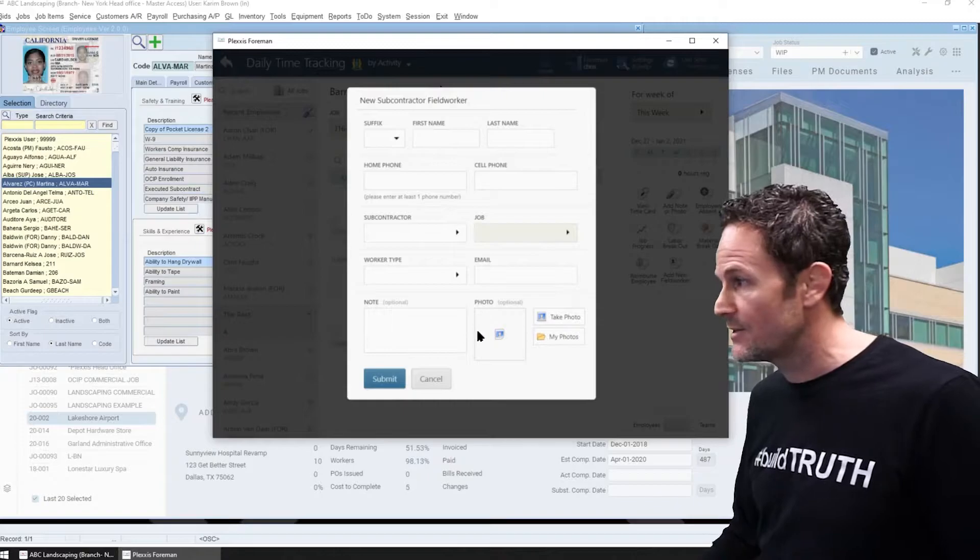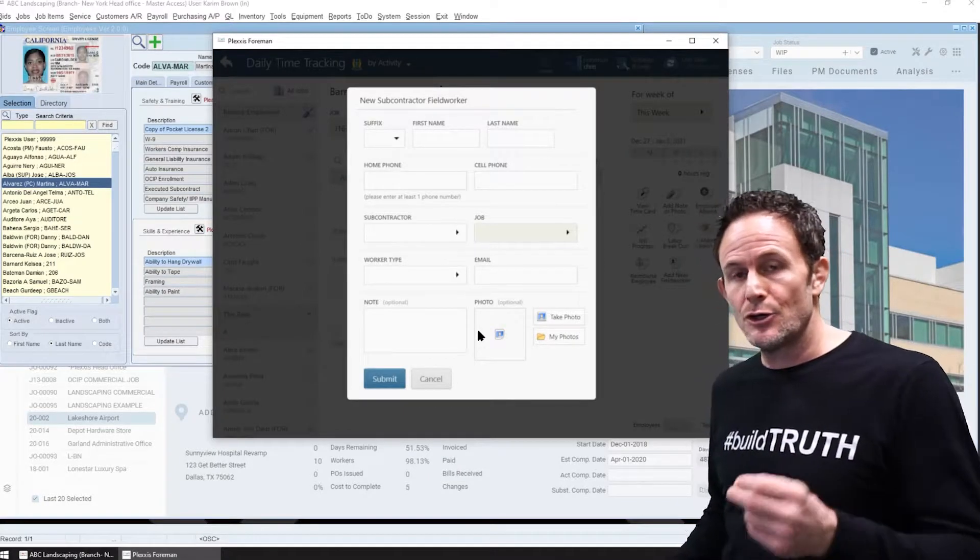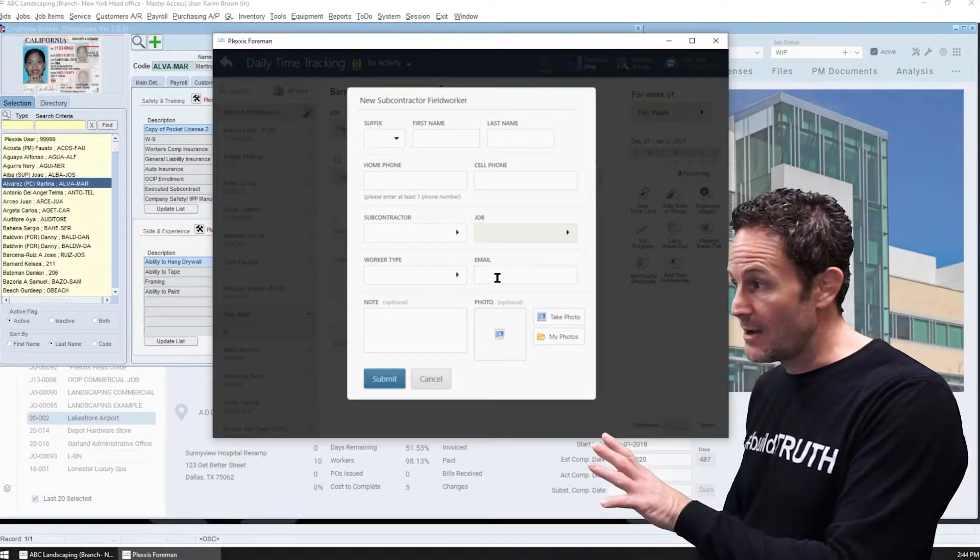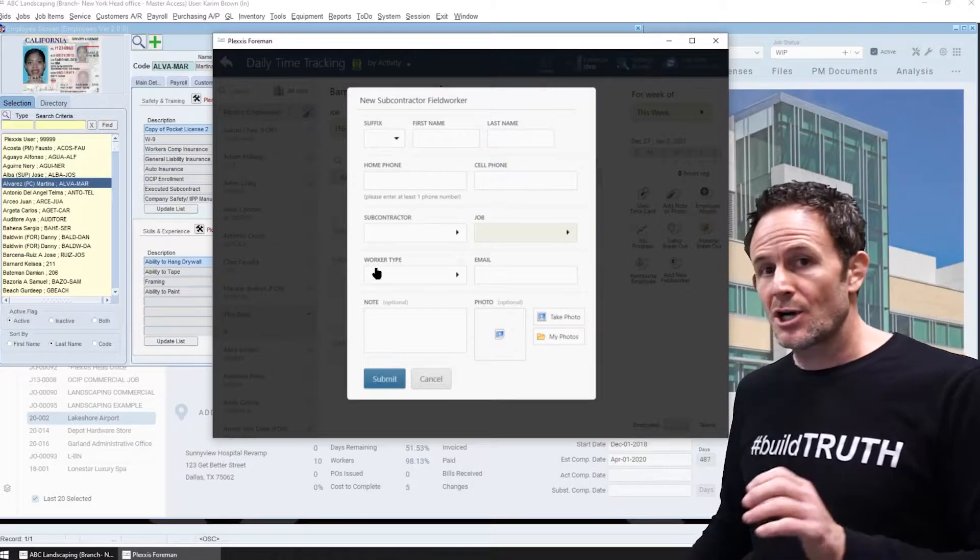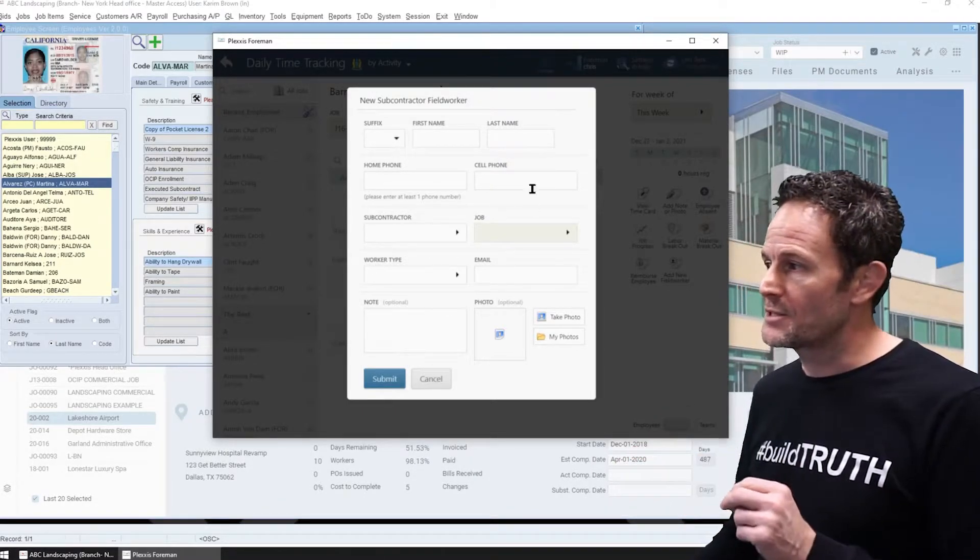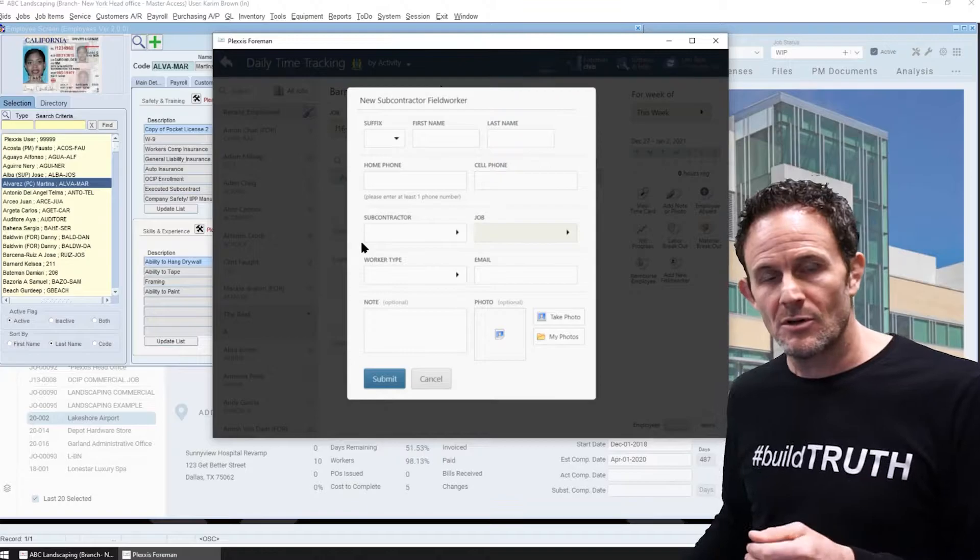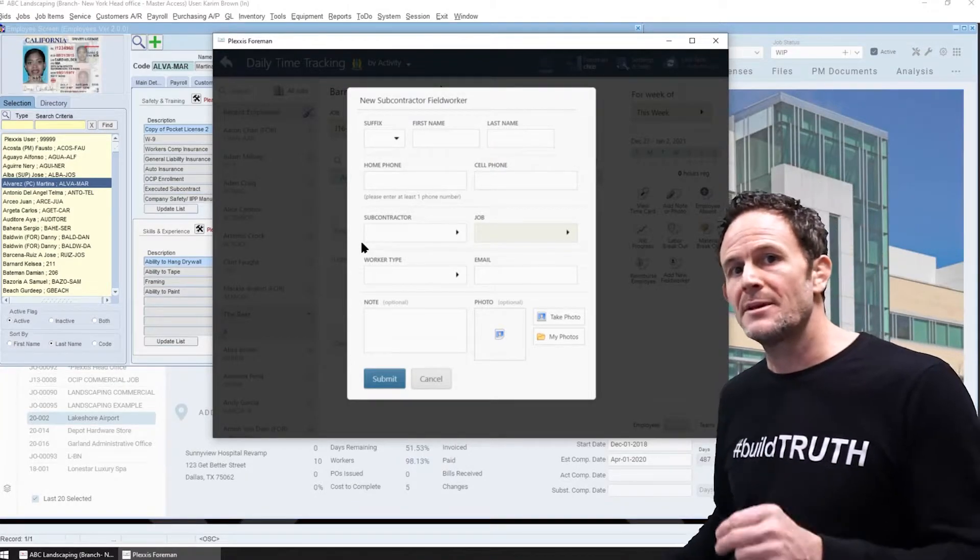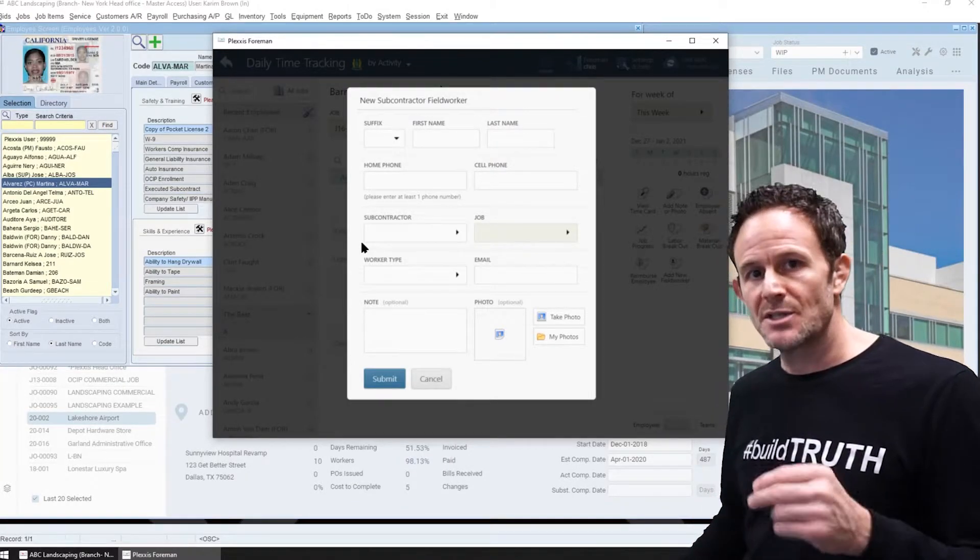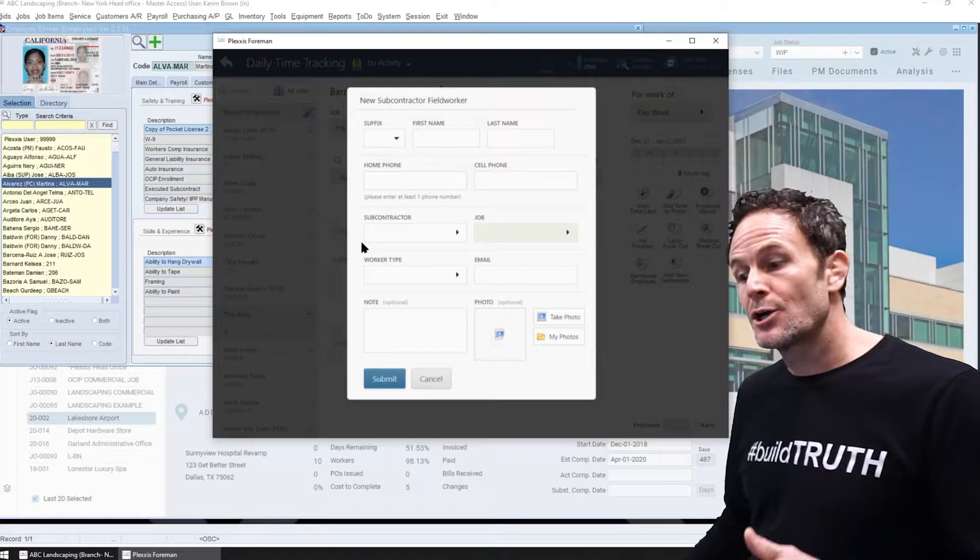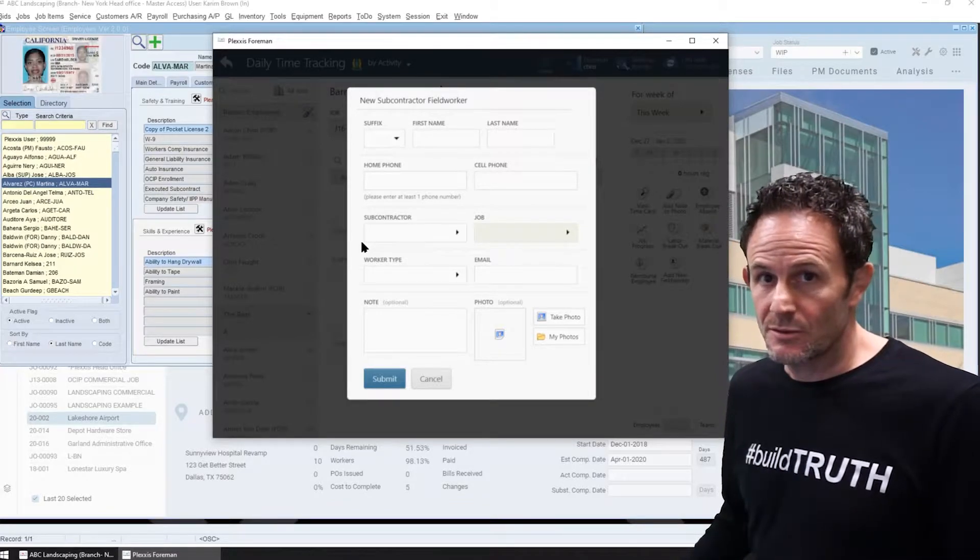You can complete a new employee profile on the app, cost time in the time card. However, this information comes in to payroll and that employee cannot be paid until payroll and HR complete the setup process for each employee.